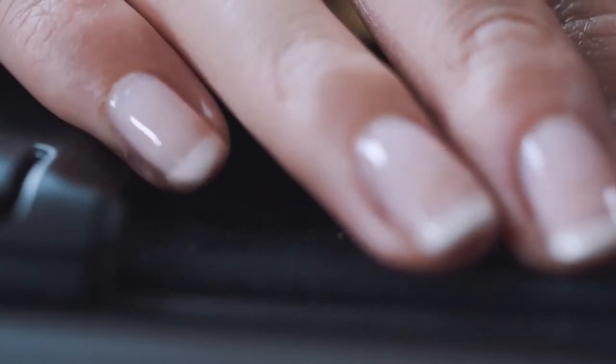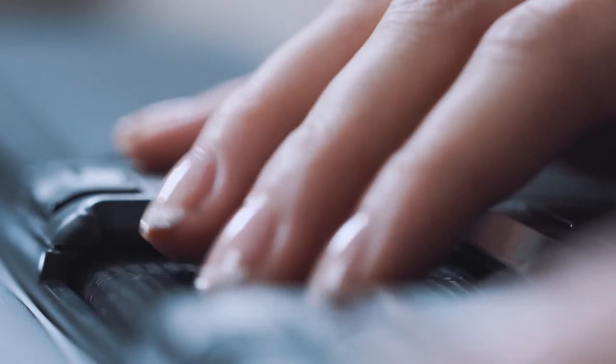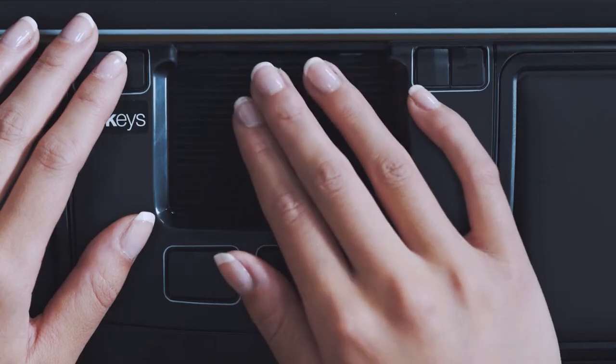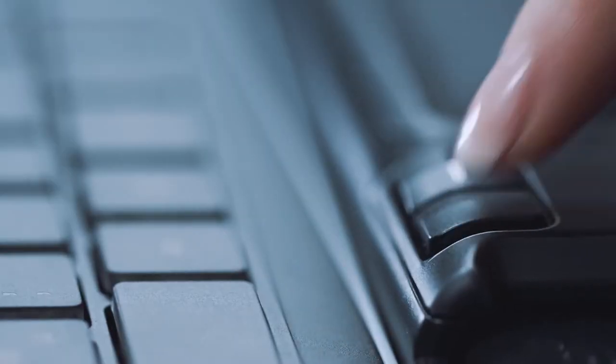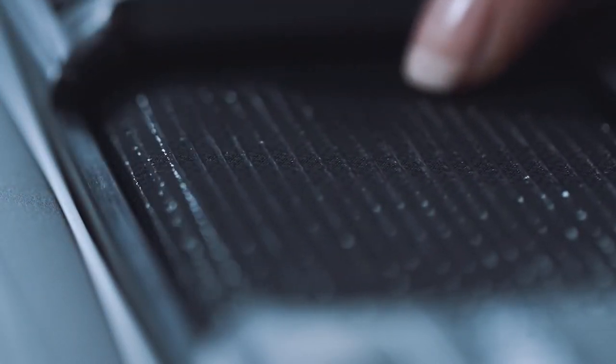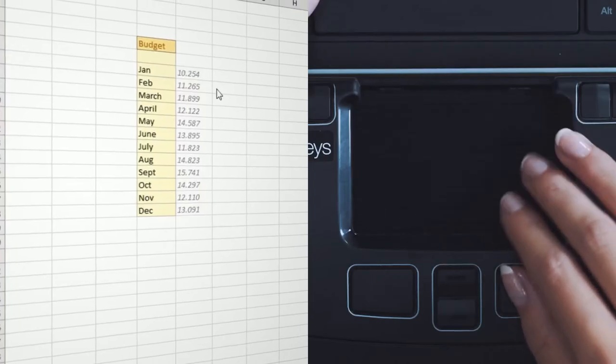The control pad is smooth, precise and easy to operate. Click, select, move and scroll with a simple finger movement.